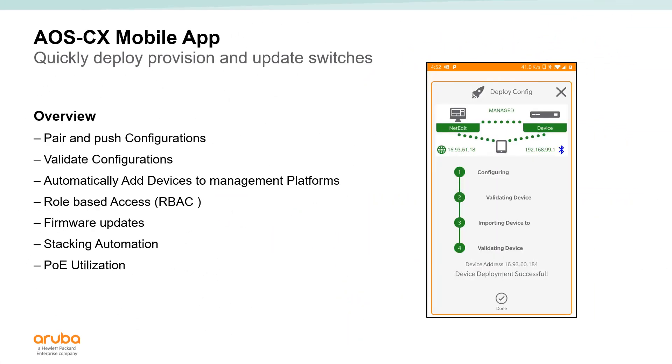Now to start off, the first thing we need to do within the NetEdit environment is we actually need to get our switches into the NetEdit environment. And the way we do it with the Aruba CX switches is we rack and stack them, power them on, get them cabled up.